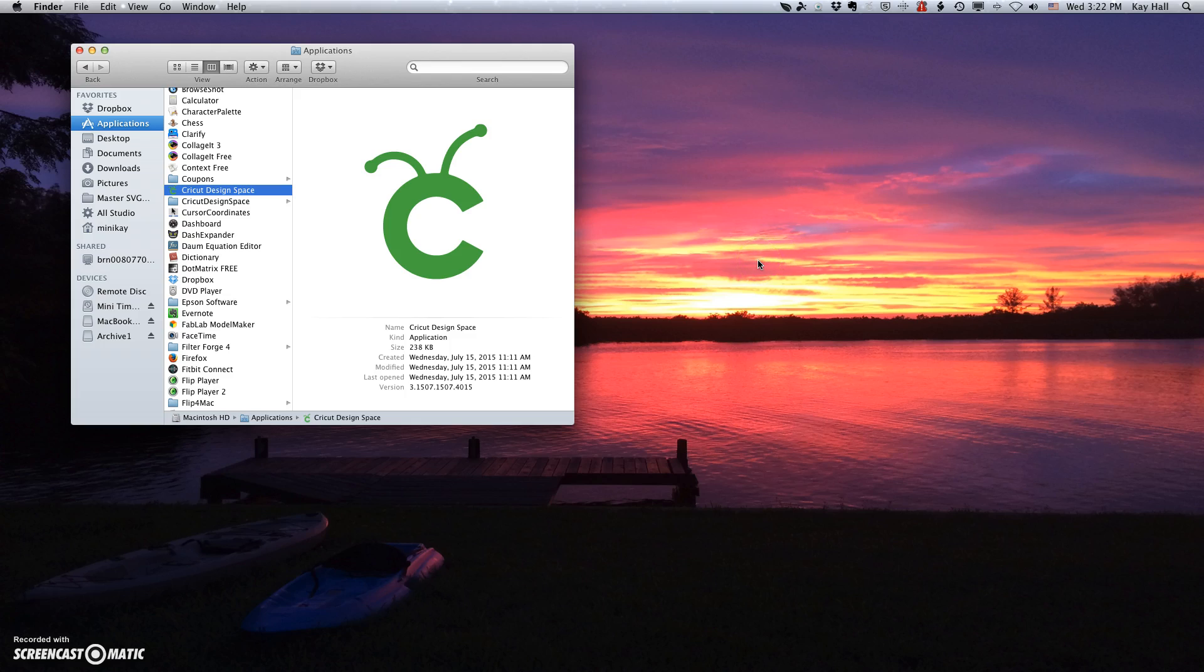Now, when you click on this icon, it does open your Cricut Design Space in your default browser. If you want to use Cricut Design Space in a different browser, you would need to open that browser. And if it doesn't work right away, you can click on this C at the top and get it to work.